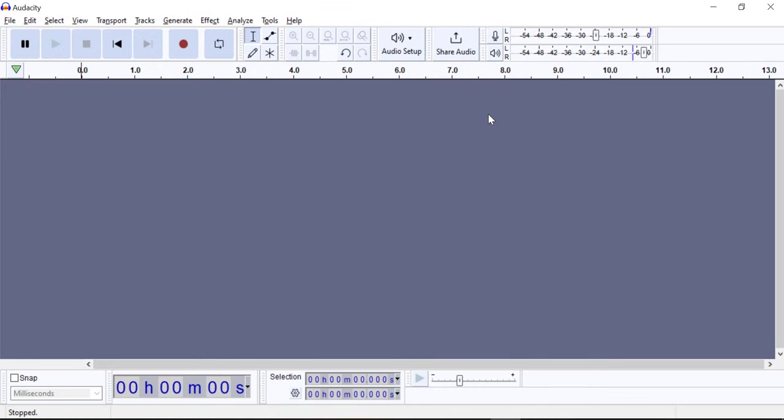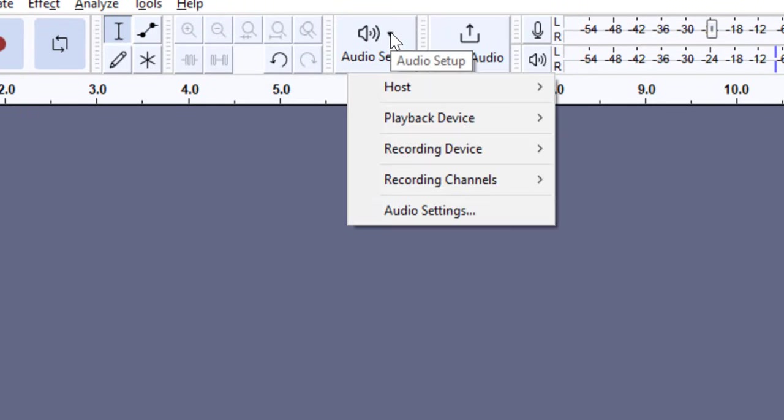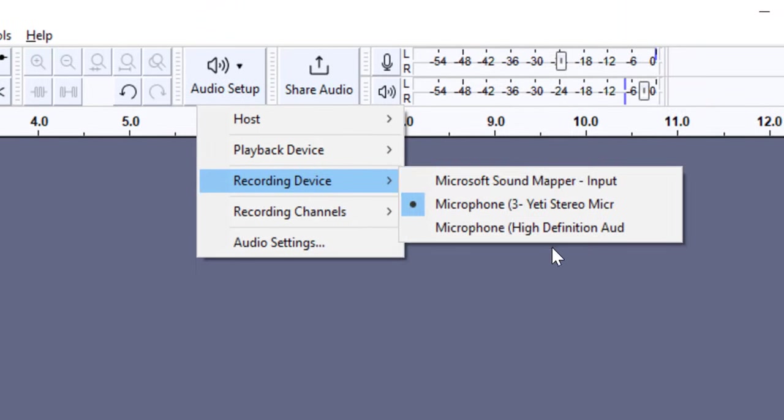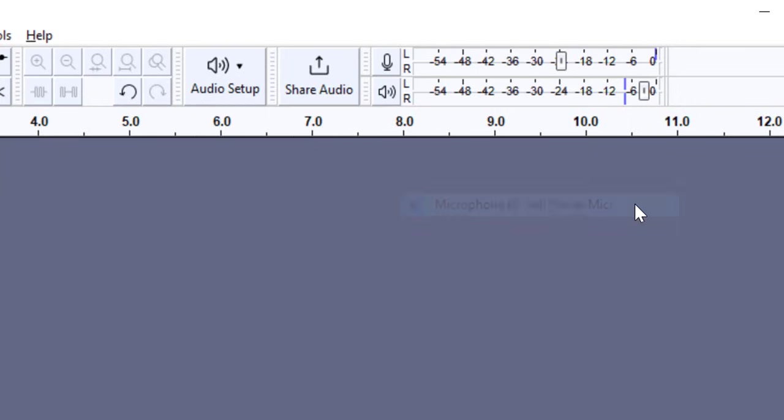One thing I like to do right away is make sure that Audacity is using the microphone that I think it's using. Sometimes your computer has different mics, different audio input. So I'm going to click audio setup here and go down to recording device. And I can see all the ones that are installed. The main thing is that if you're plugging something in externally, like mine, this Yeti stereo microphone, you want to make sure that you click the one that you think you are. I've had times where I made a whole video and it turns out it was just using that cheap built in mic on the laptop and it ended up sounding bad.